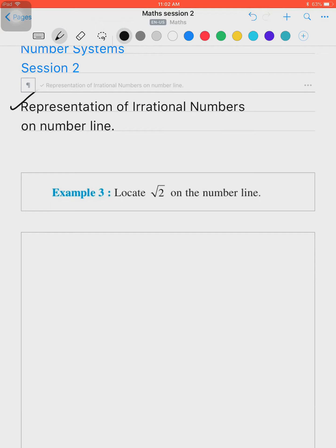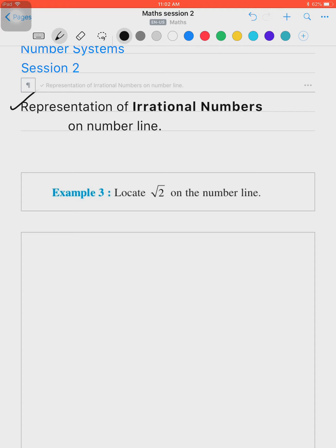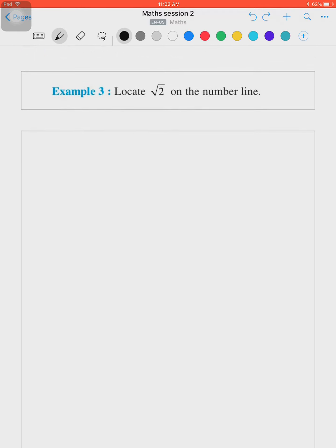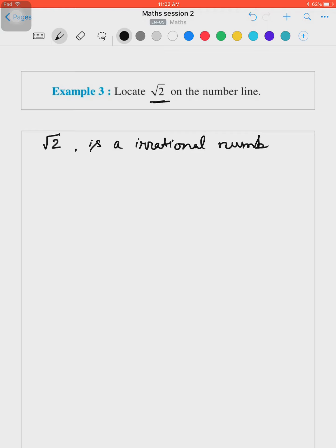Now we will understand this better with our next topic: representation of irrational numbers on the number line. In the previous class we did the representation of rational numbers; here in class 9 you will study representation of irrational numbers on the number line. We will understand this with example number 3 from your NCERT textbook. The question is: locate √2 on the number line. As we know, √2 is an irrational number.